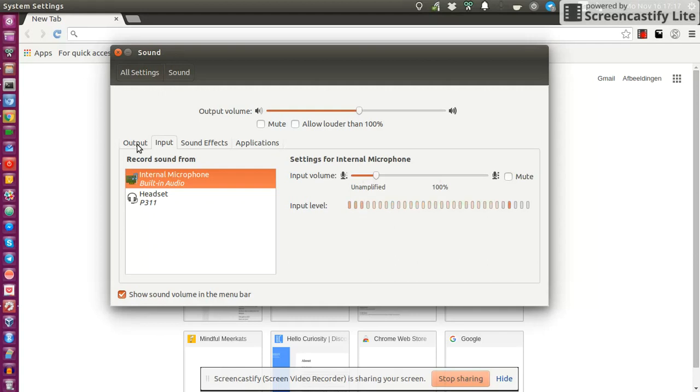Of course, why would I connect my headset if I didn't want to switch both sources to it? Right.